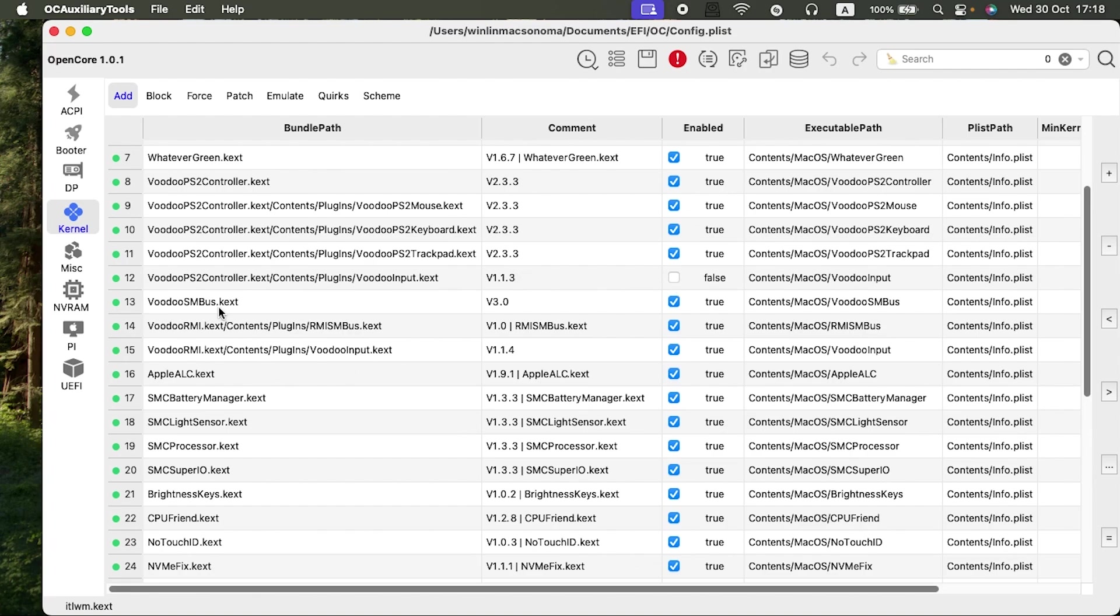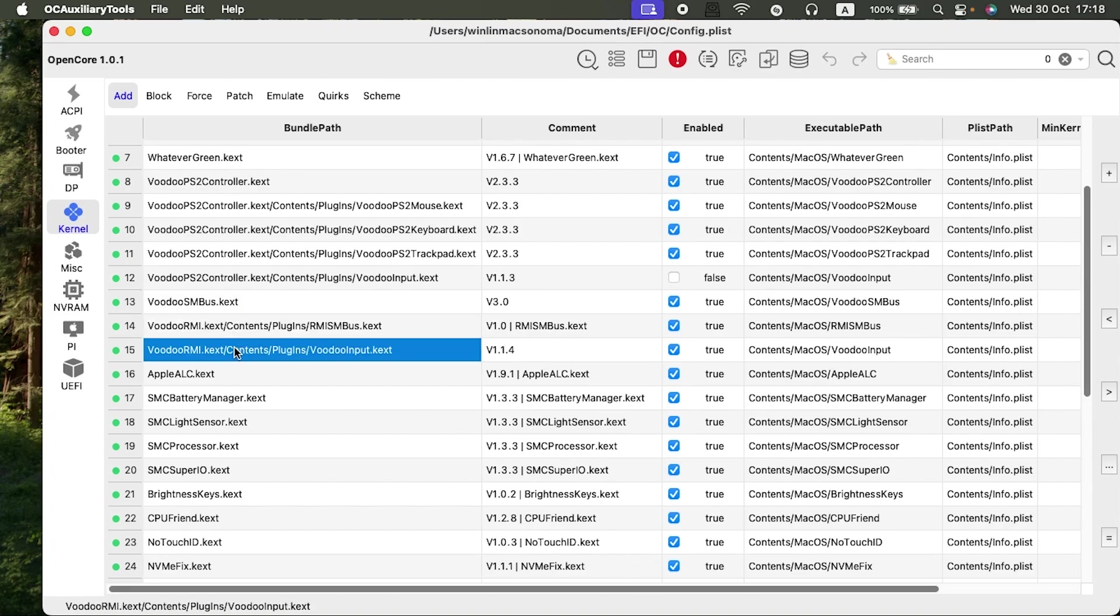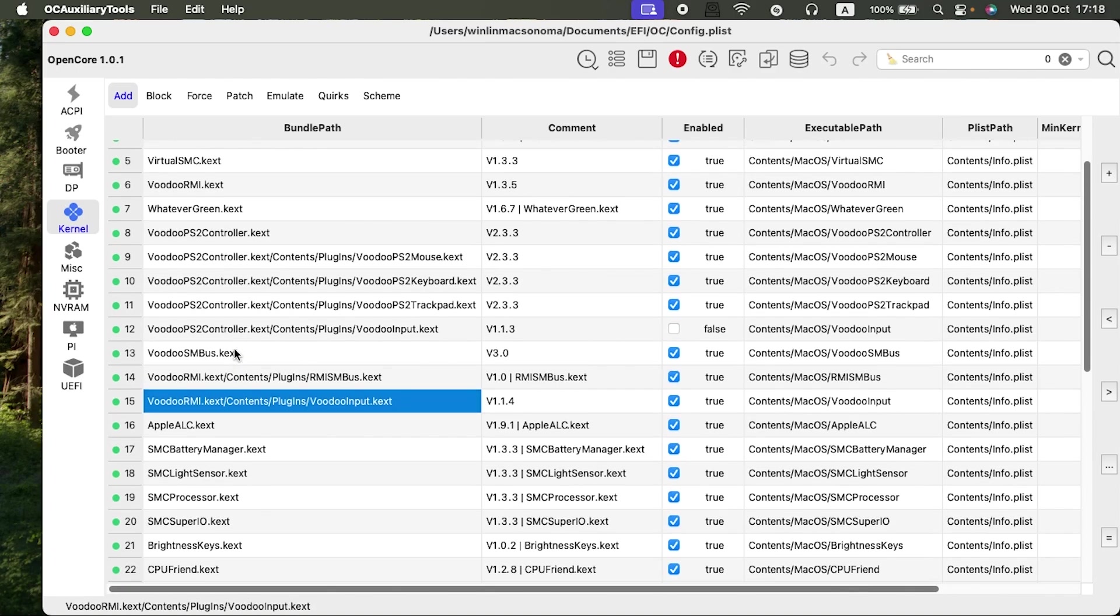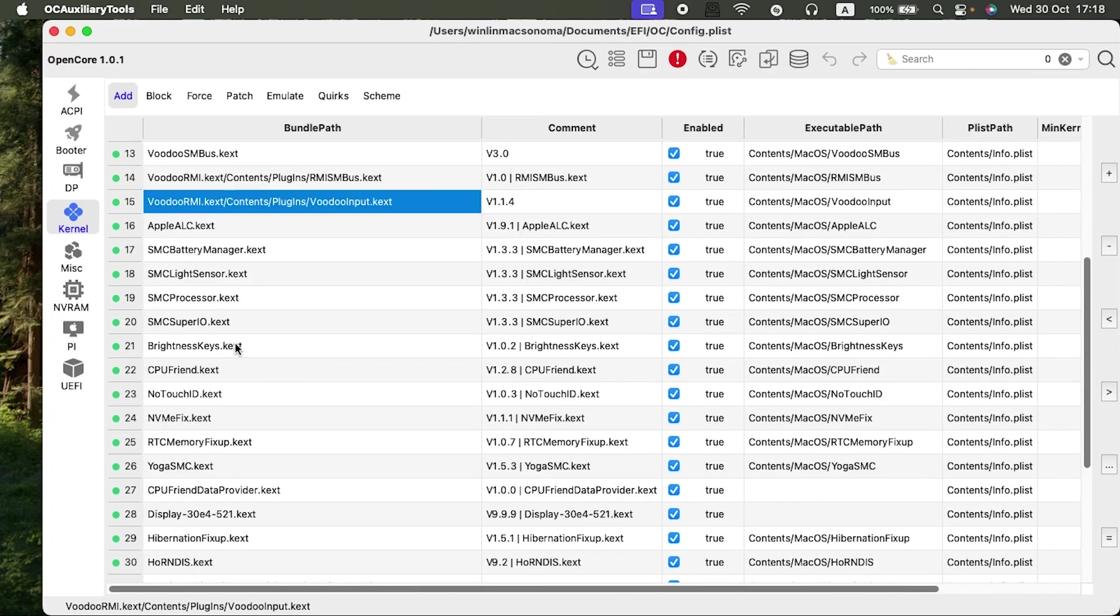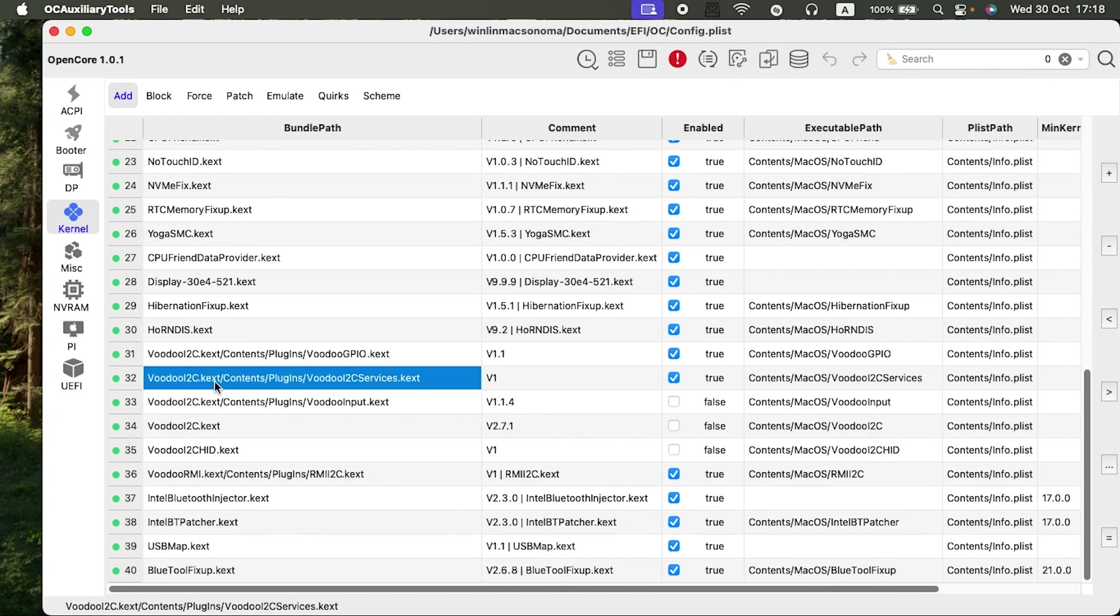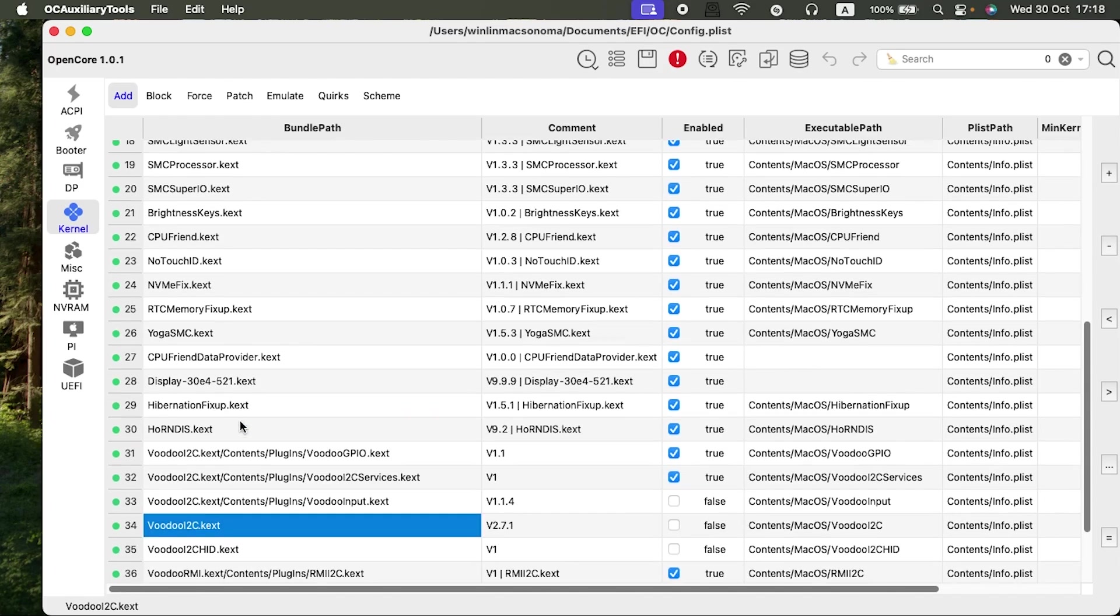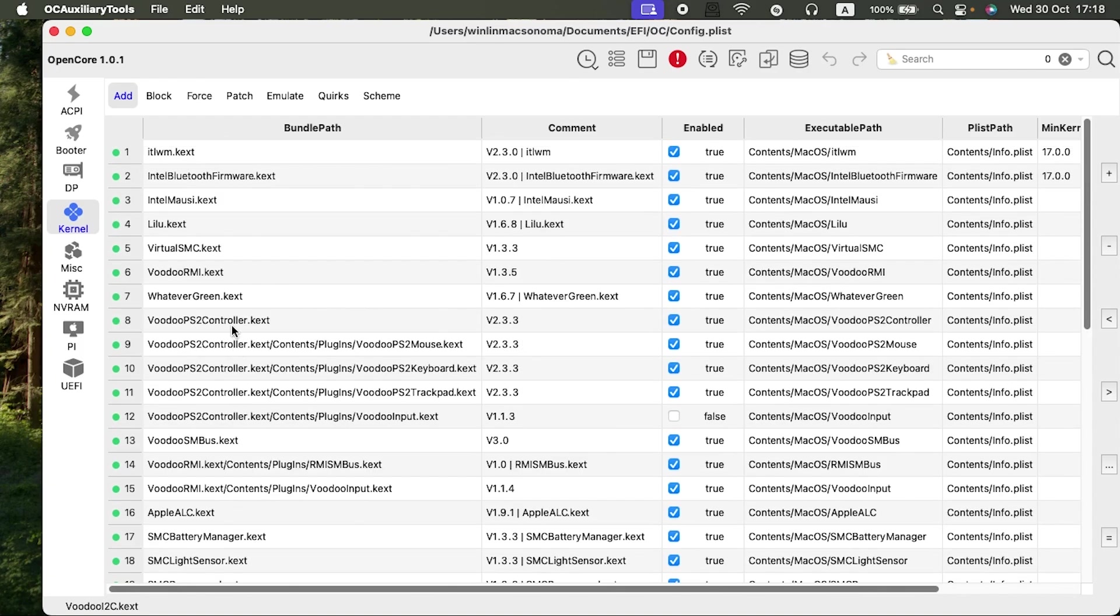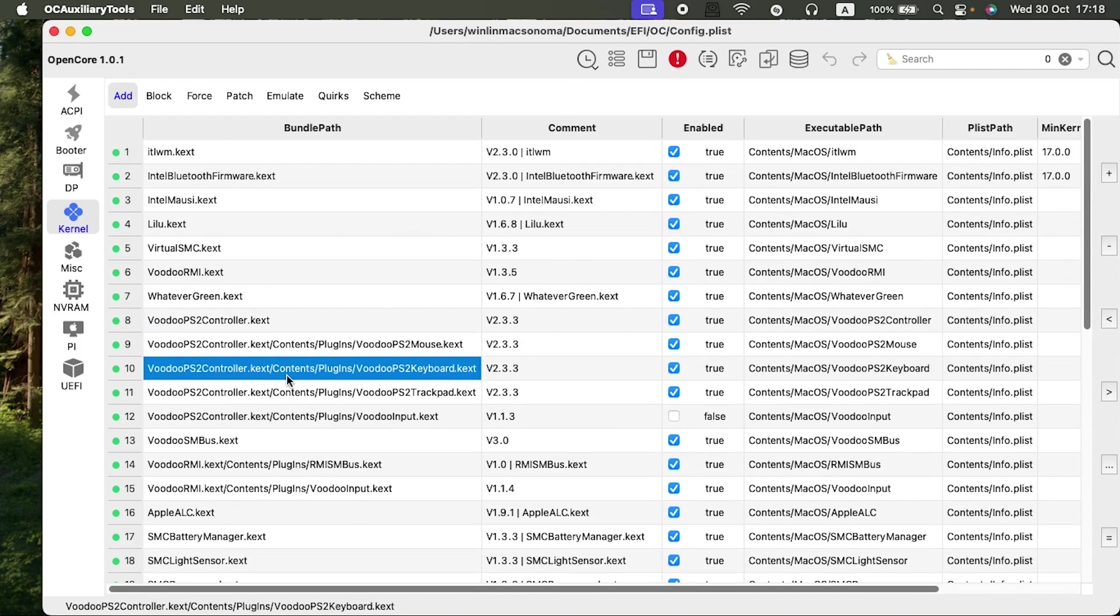I had also the SMBuzz, the RMI, the RMI contents. I also had VoodooI2C. All these are unnecessary, that is why you see I removed them. After removing all the VoodooRelated kexts and only remain with the VoodooPS2—PS2Mouse, PS2Keyboard, PS2Trackpad, and VoodooPS2 input.